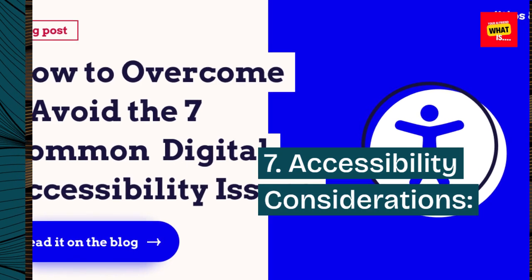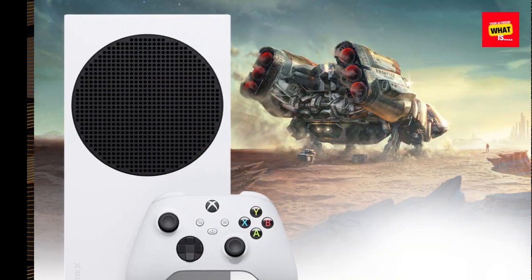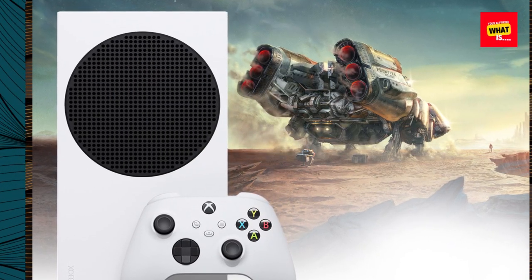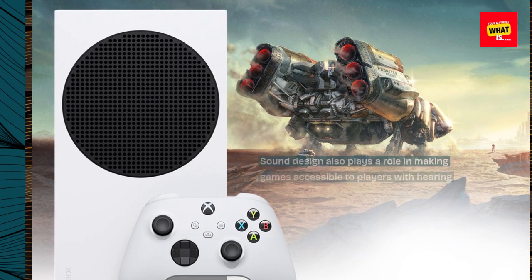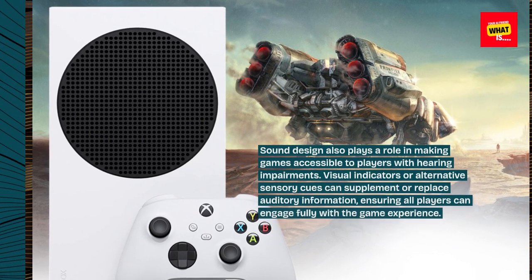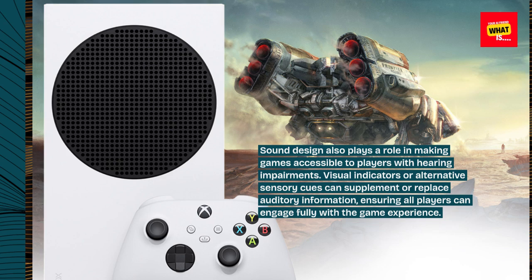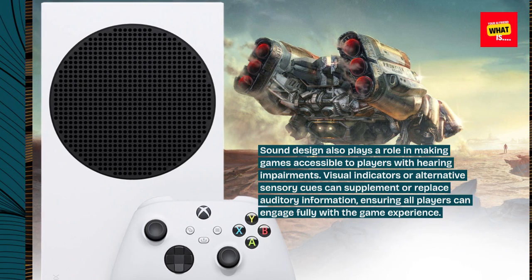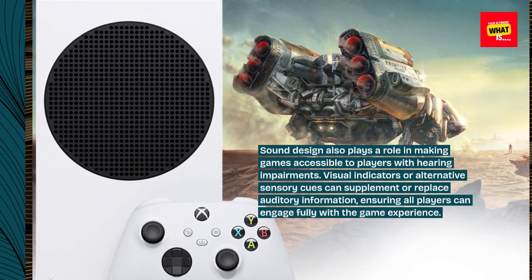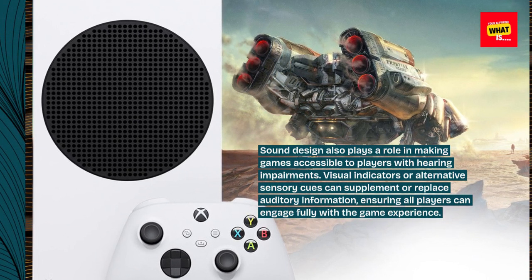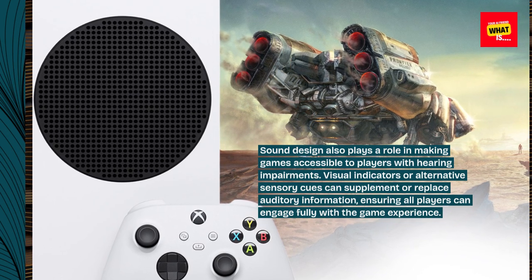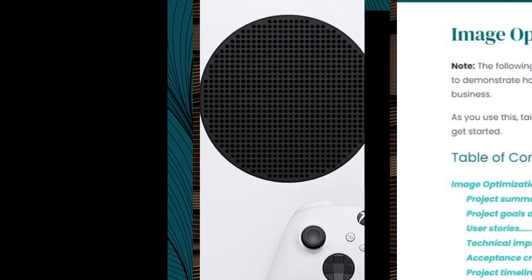7. Accessibility considerations. Sound design also plays a role in making games accessible to players with hearing impairments. Visual indicators or alternative sensory cues can supplement or replace auditory information, ensuring all players can engage fully with the game experience.